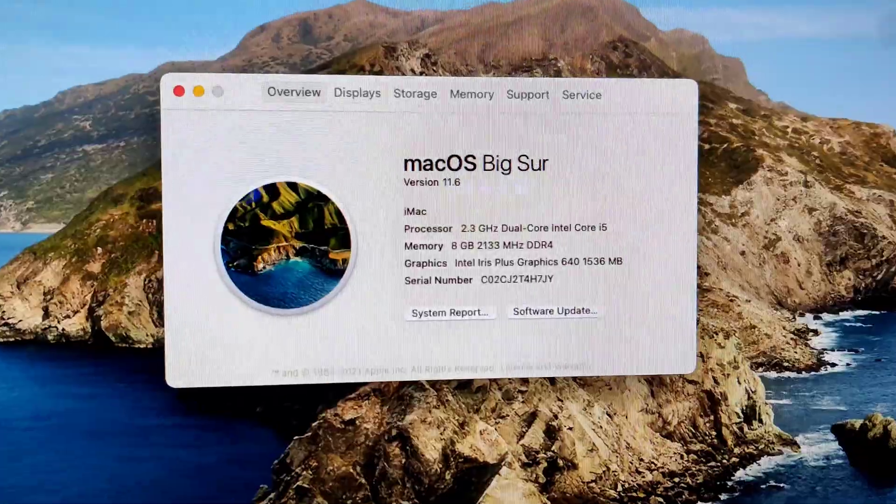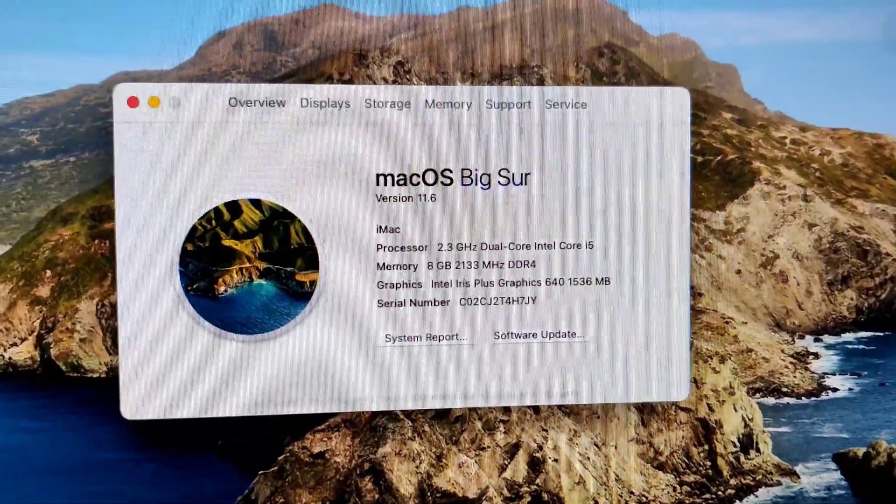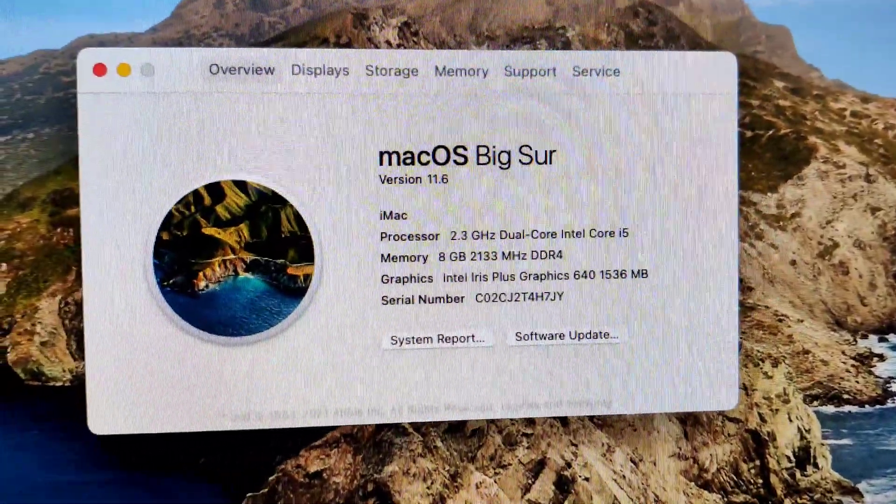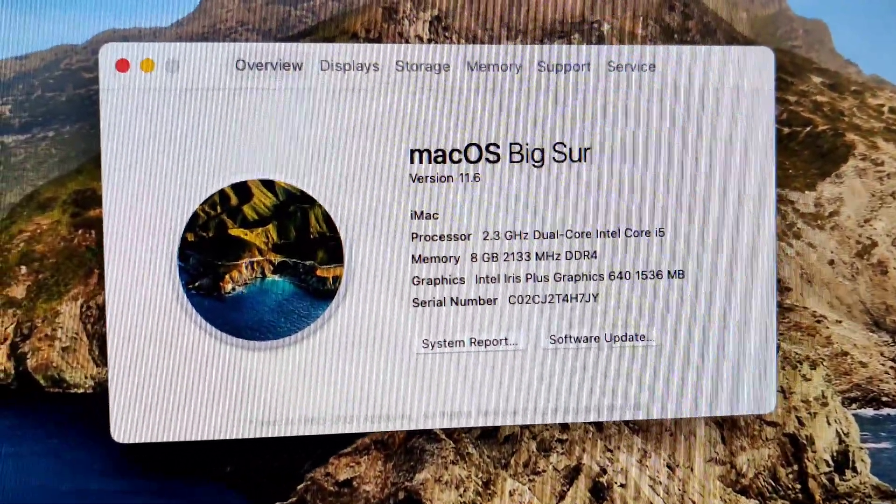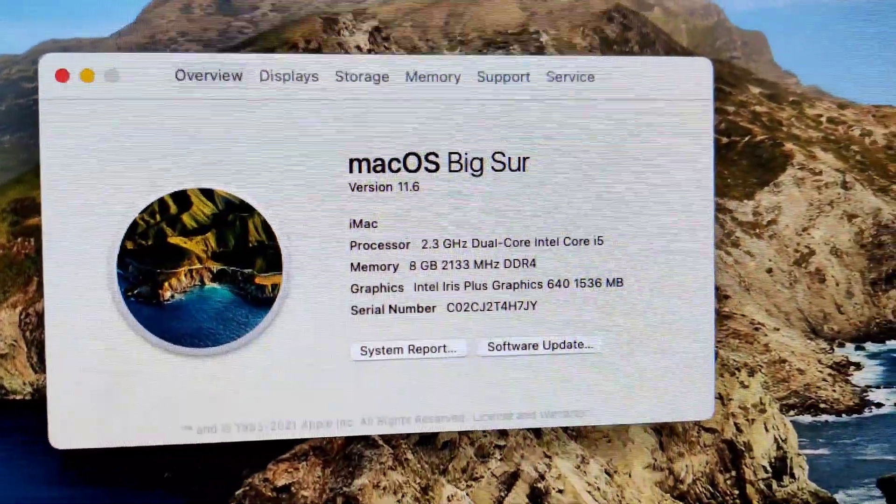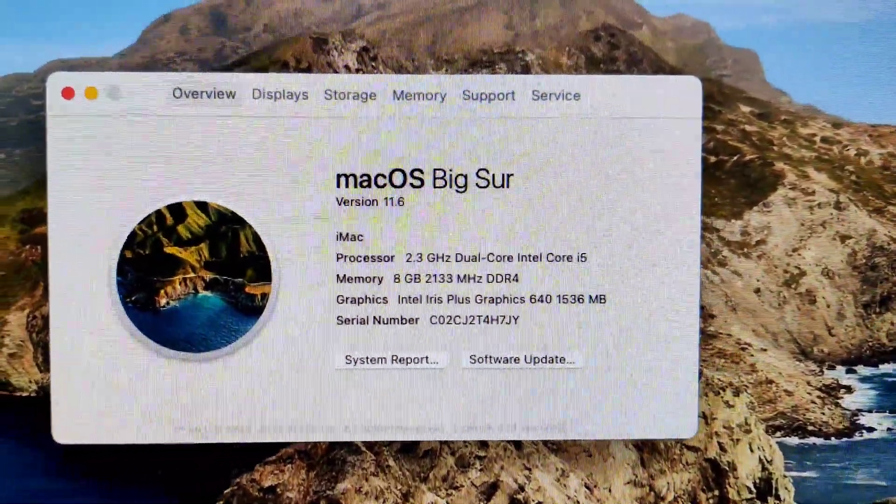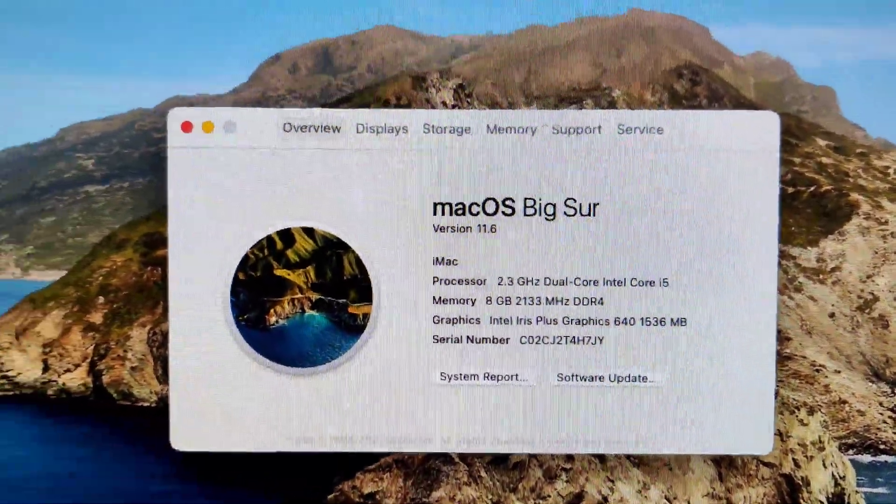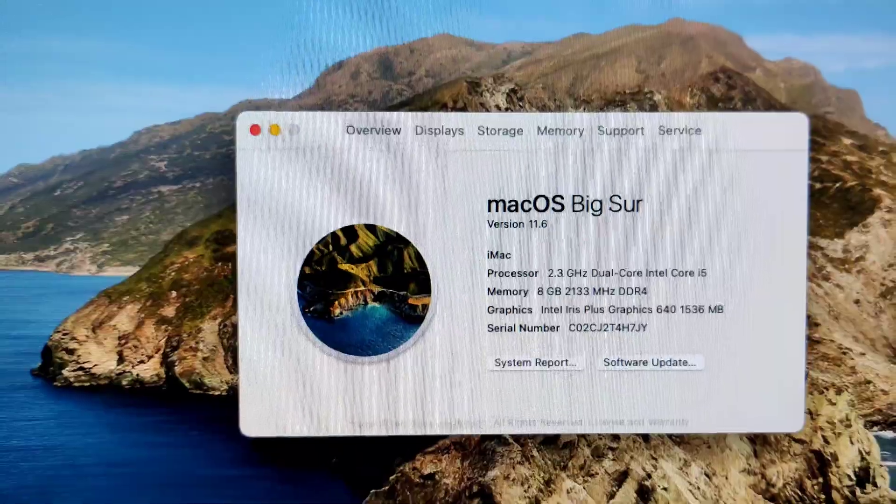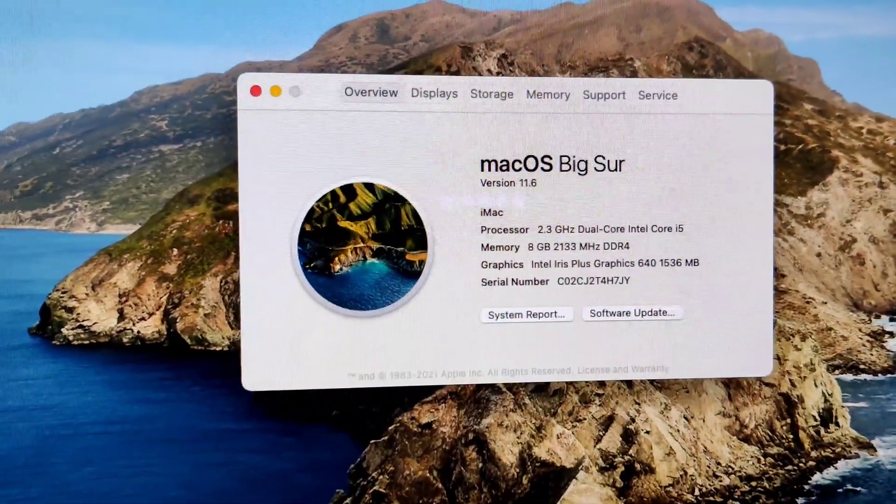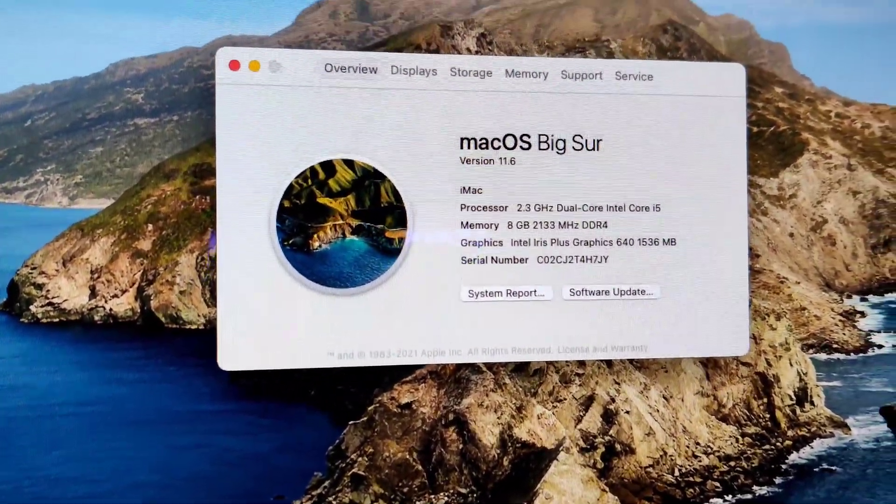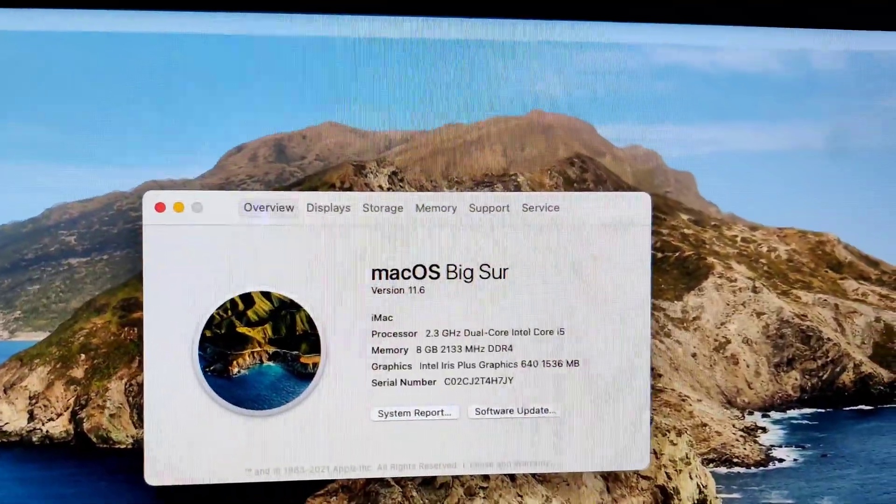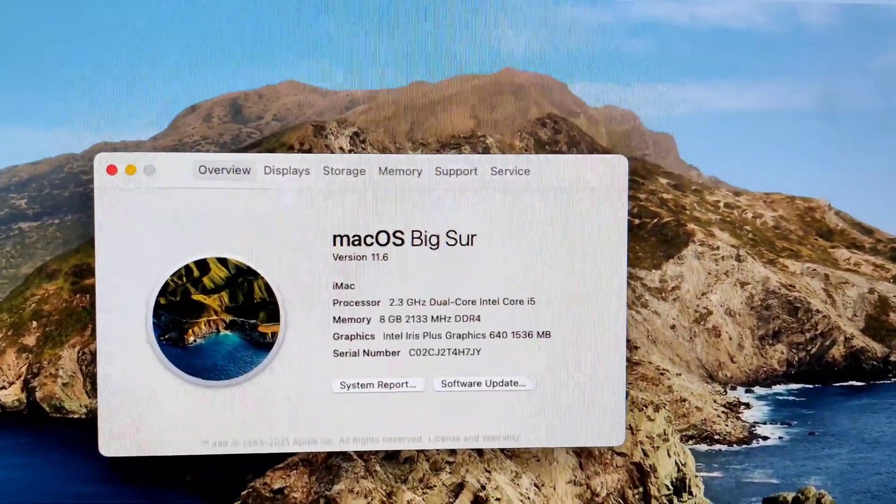So it's running macOS Big Sur with i5 and 8 gigs of RAM. It is a touch slow. One thing we're definitely going to uncover in this video is, is this 2017 iMac still usable and effective in 2022?